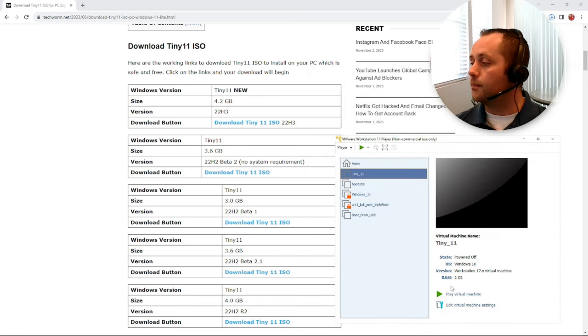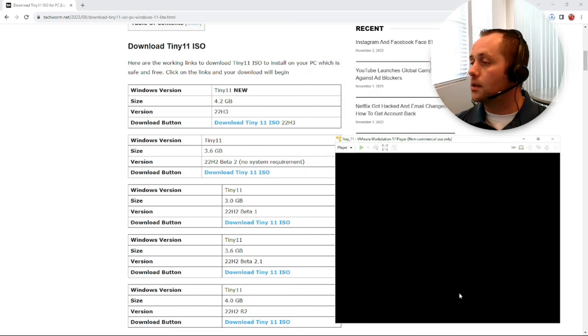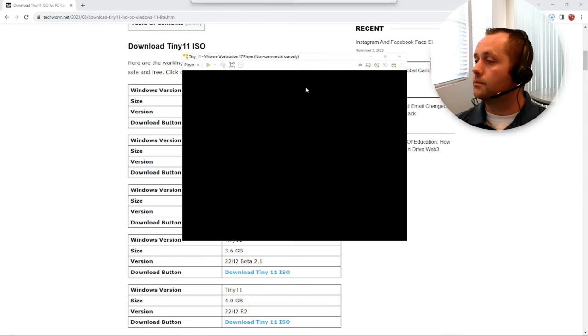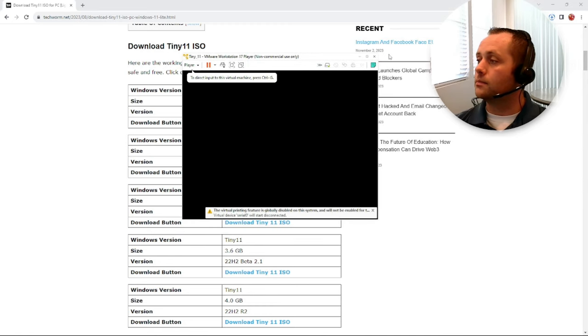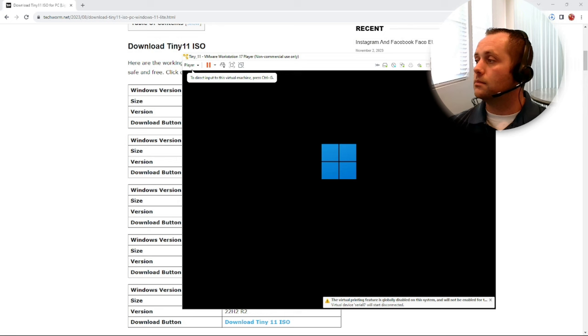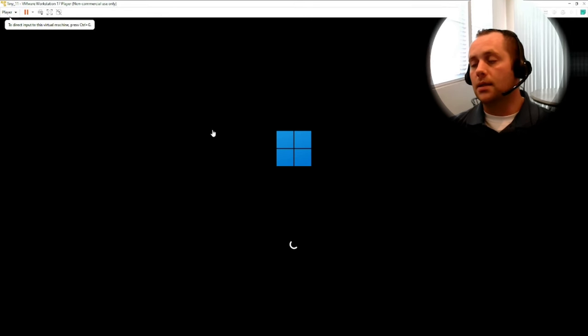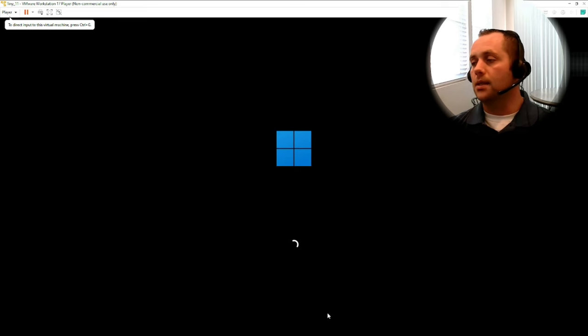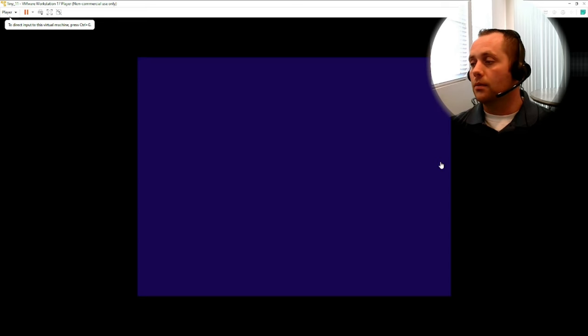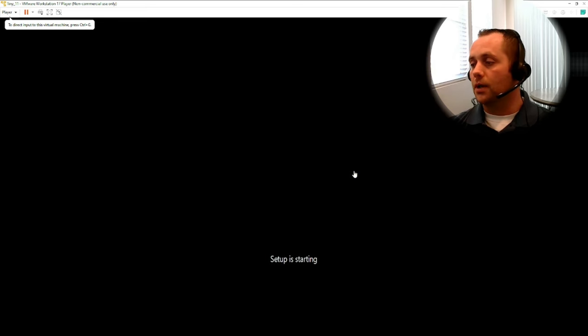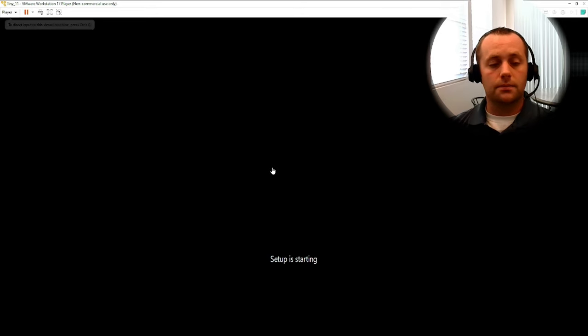Let's power them on. Okay, this is my first time installing this, but from what I've read it's basically the same as any Windows install. So we'll just run through this process and we'll see how it goes.